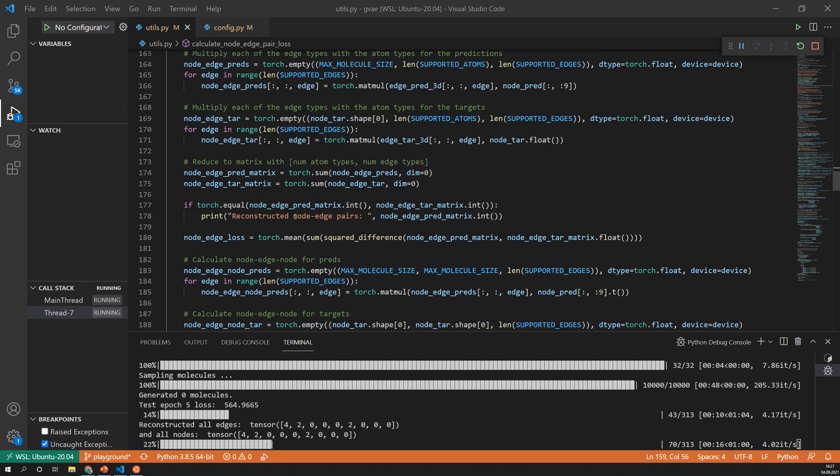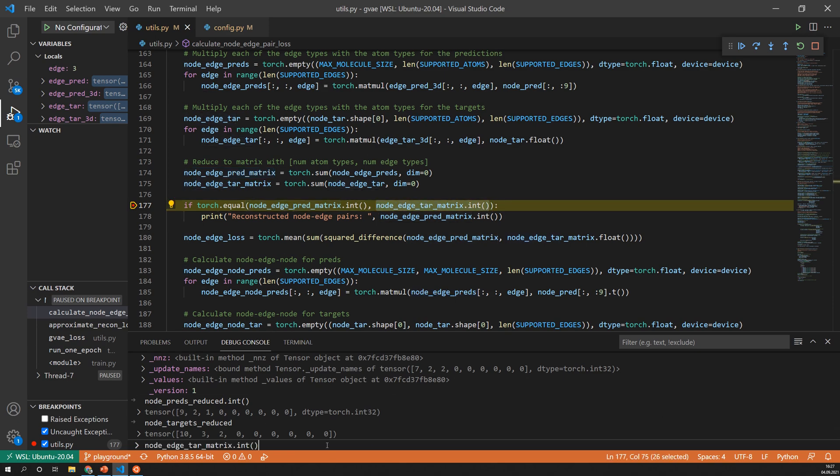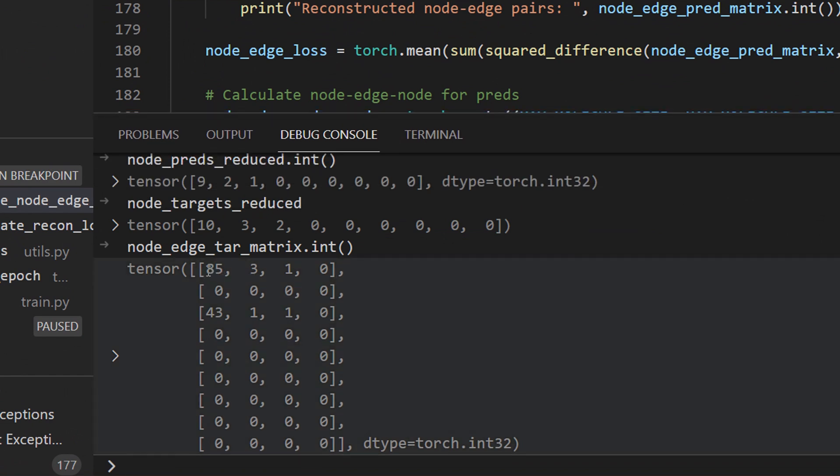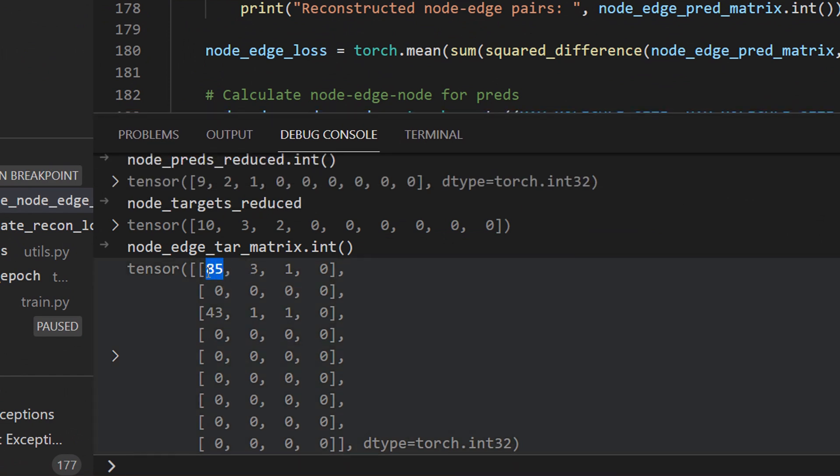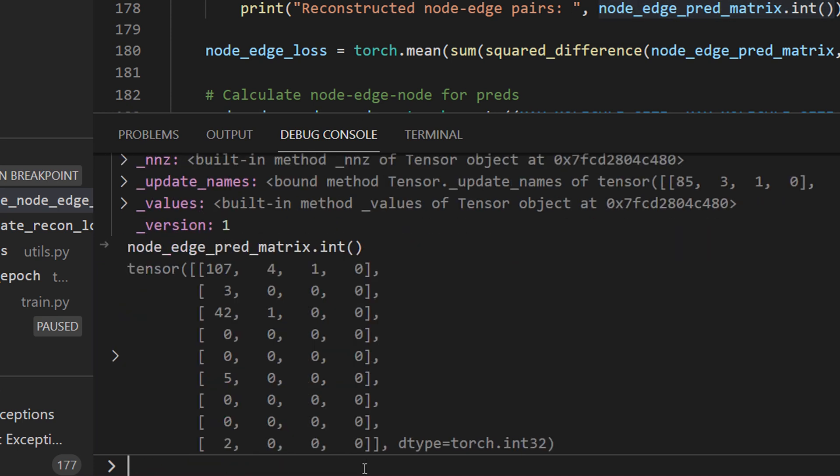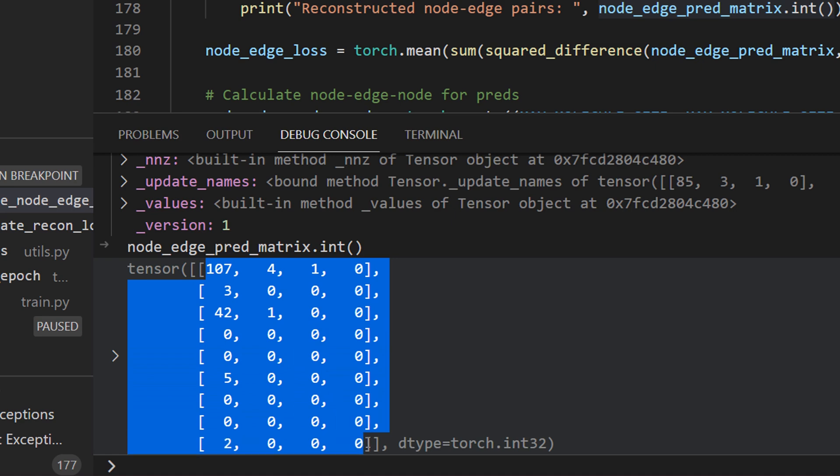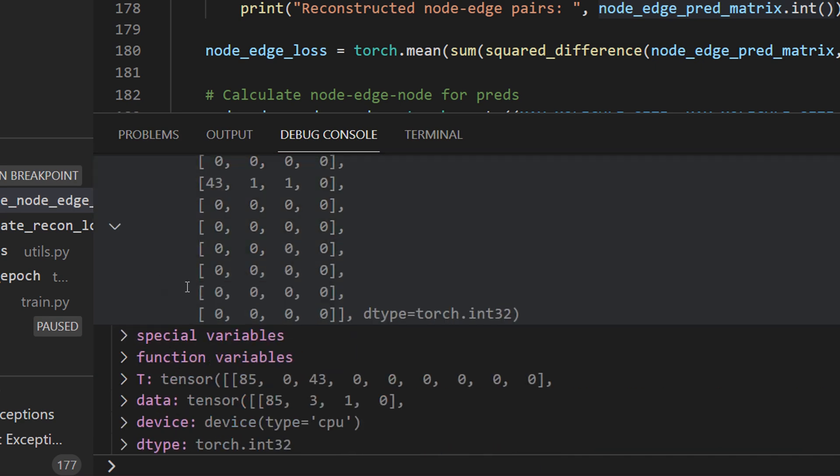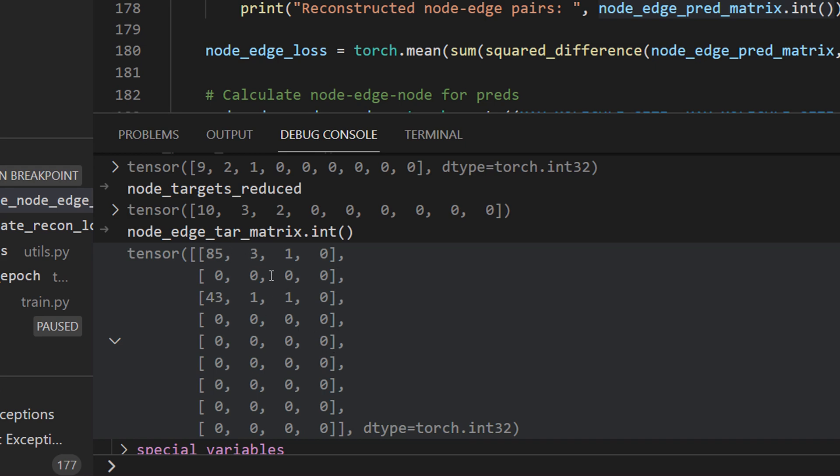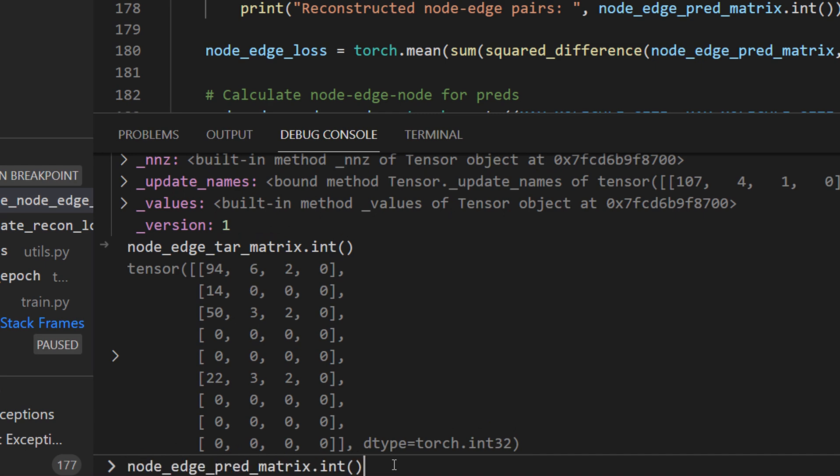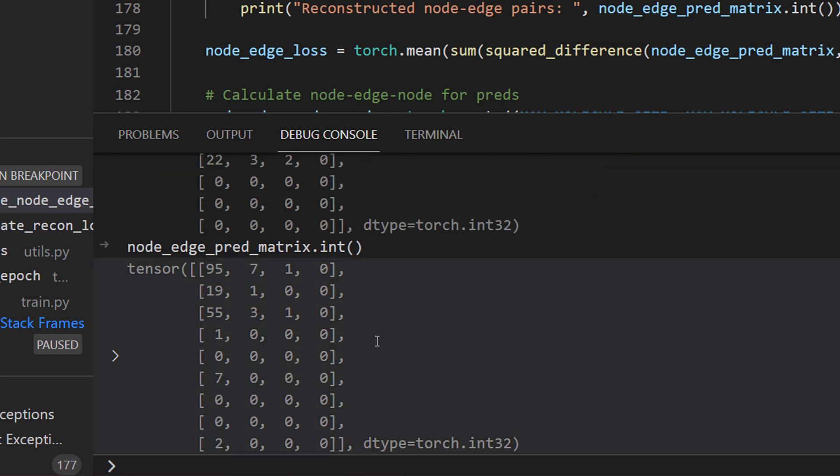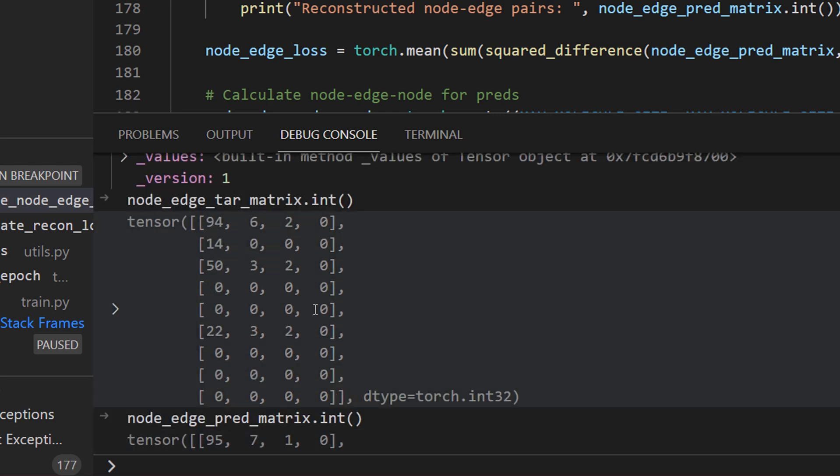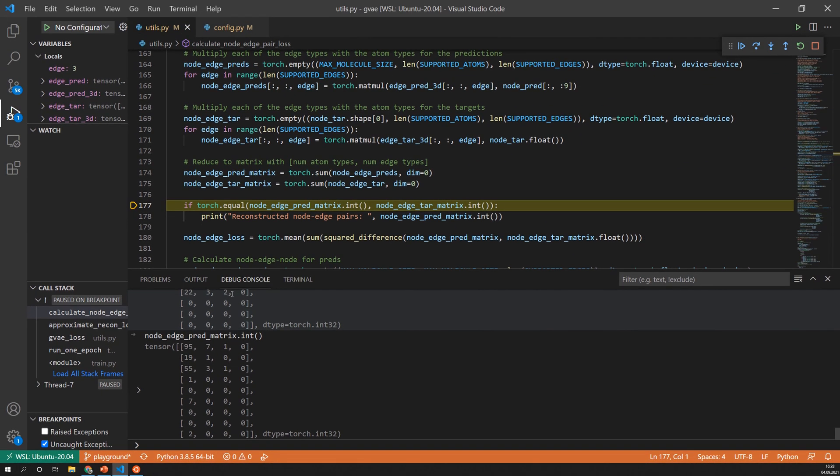But what I realized is that the model is almost never able to reconstruct this node edge loss. So if we have a look here this is the real matrix with the node types and the edge types so 85 carbons with an edge one. And here are the predictions so they're far away or not far away but at least not very close to what the molecule actually looks like. So another example, this is what... okay this is closer but it's never on point and that means it never fully reconstructed a molecule.